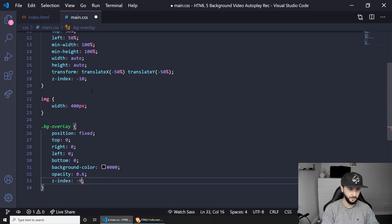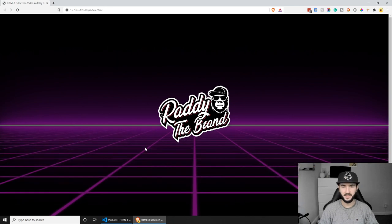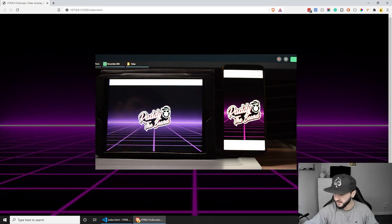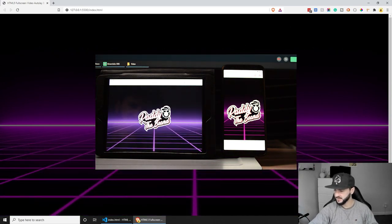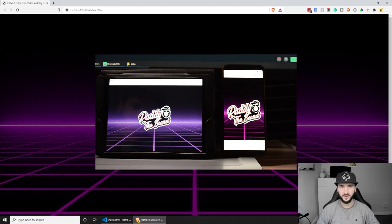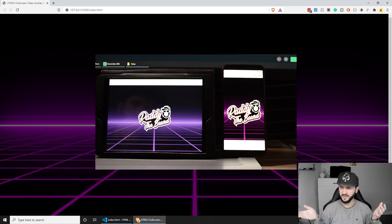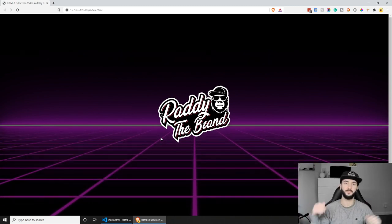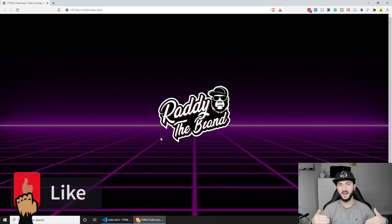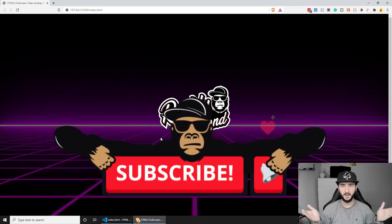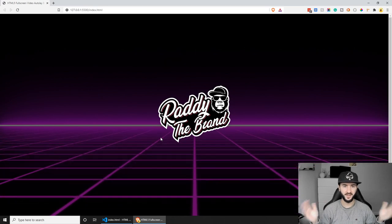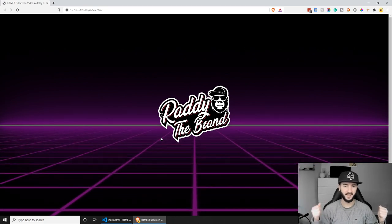To fix that, let's set the z-index of the overlay to minus 9 — so it sits above the video but below any other elements. Save this and have a look. As you can see, my logo is now sticking out, the video looks great with the overlay. If I touch the screen again, the video is now playing on the tablet. Hopefully on newer tablets this won't be needed — let me know in the comments. If you find this video useful, smash the like button, comment below with any questions, and subscribe for weekly videos. My name is Radhi, you're watching Radhi the Brand — see you in the next one, thank you for watching!